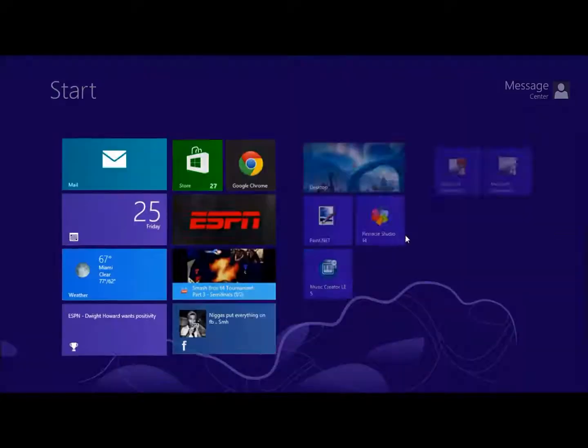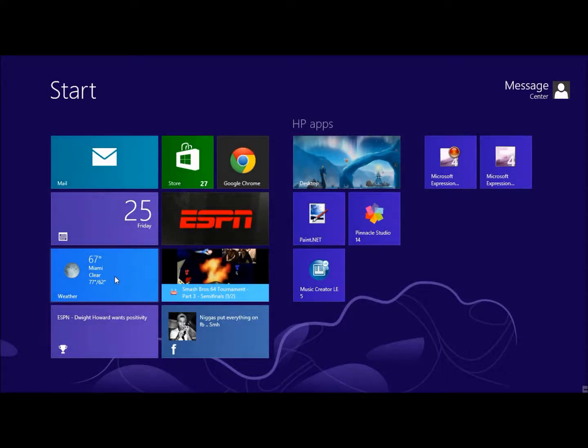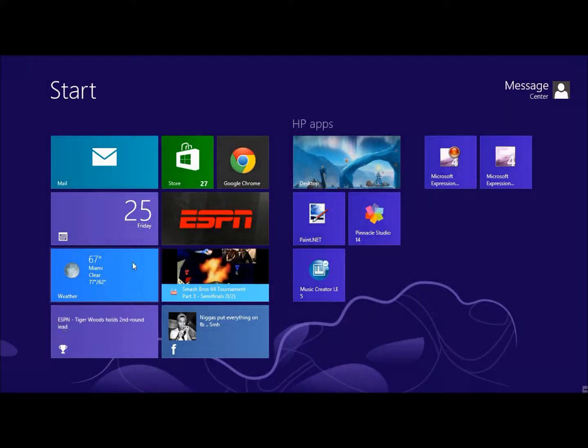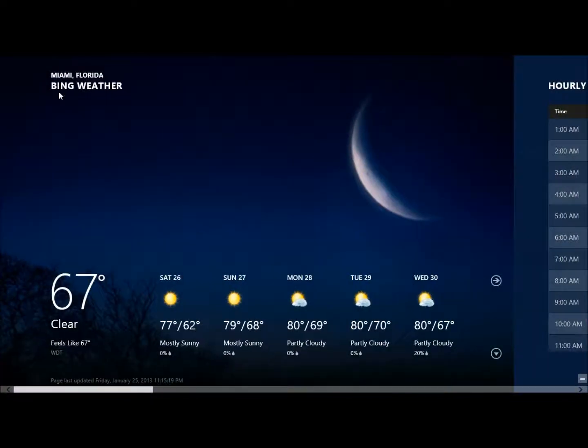So you'll go to your start menu, and you see on the weather app here, this isn't my current location. And when I try to switch it and I go in all my settings, I can't ever find it. But here's how you do it.